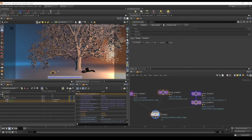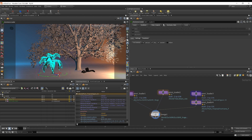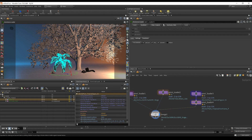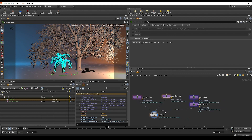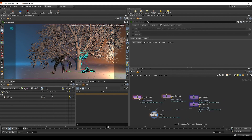We can also change this to something else, like a palm. We can scrub to see the animation. Now let's talk about referencing some more and why we have this mode called 'scene.'